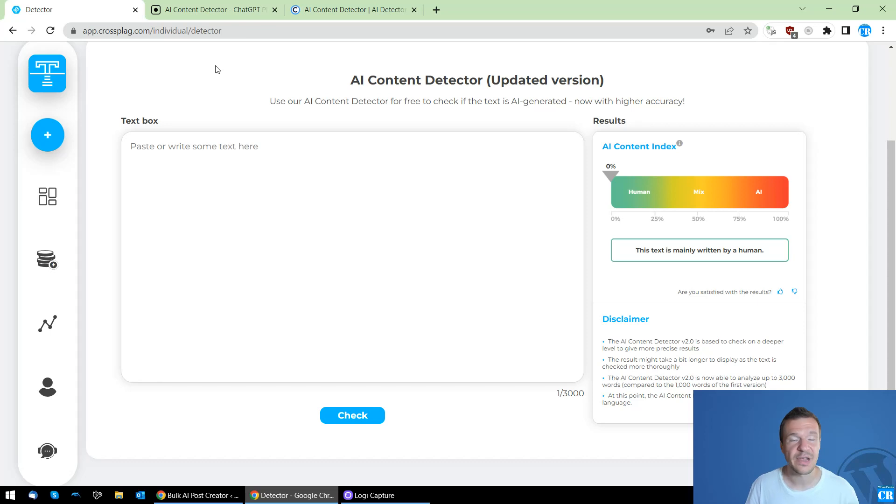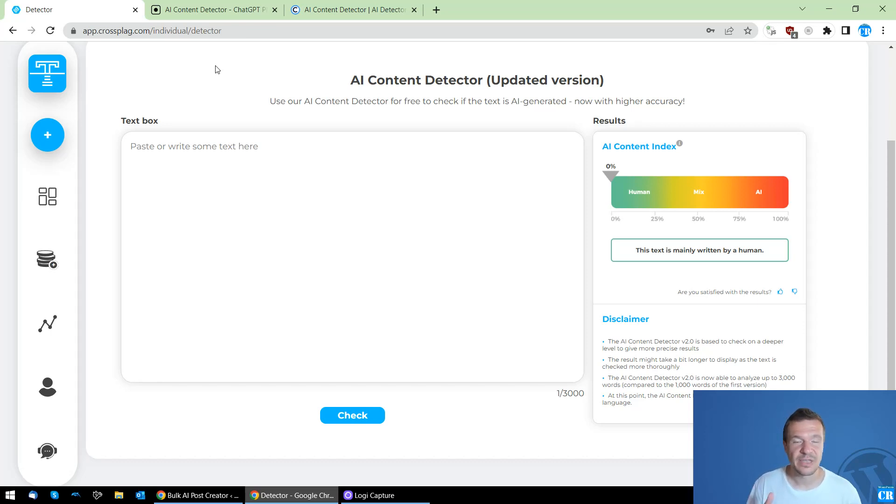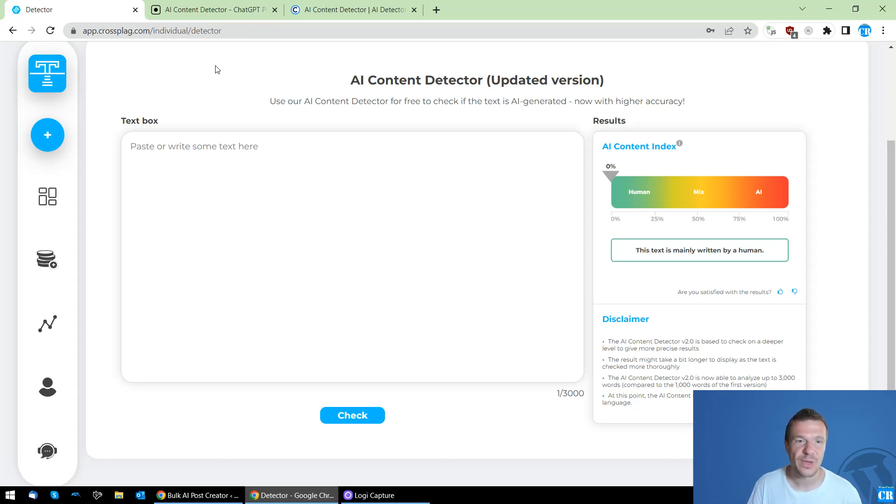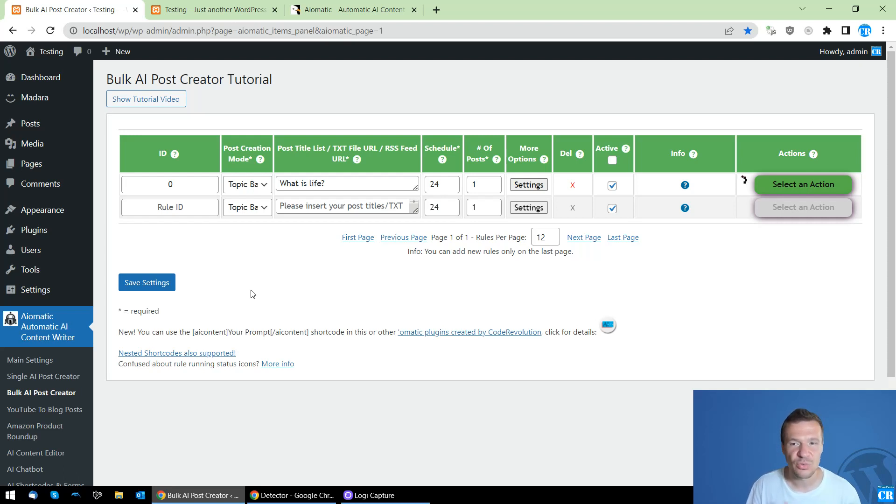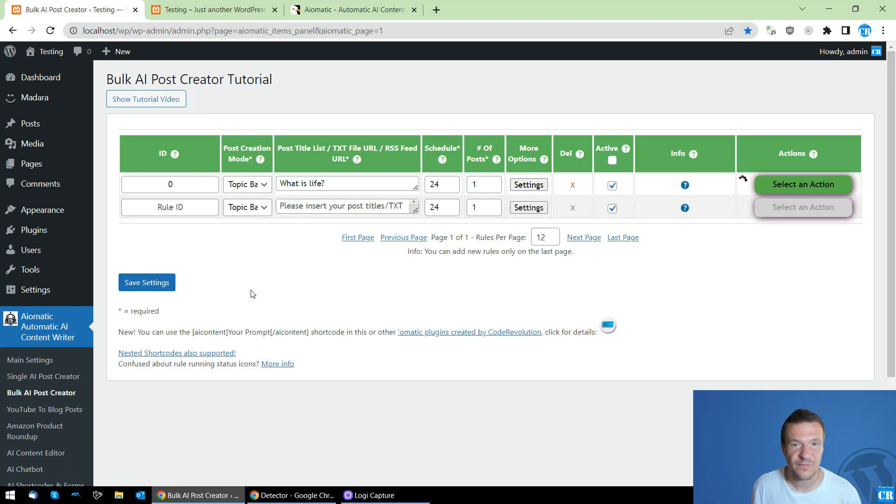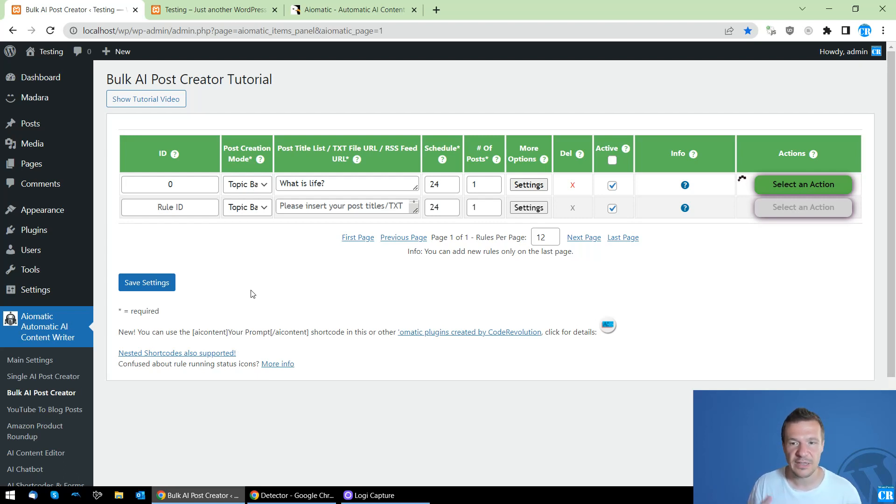If you have other AI content detectors in mind let me know and I will be checking on them also and will be working on making the content generated by the plugin to bypass them also. So let me know in the comments of this video if you find any content detectors which are not yet passed by AI-Matic's content.